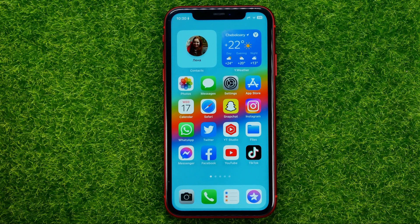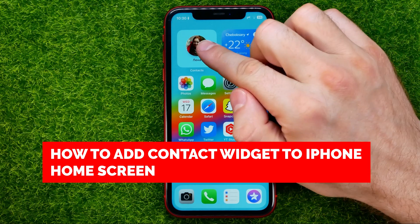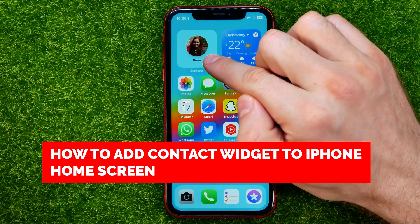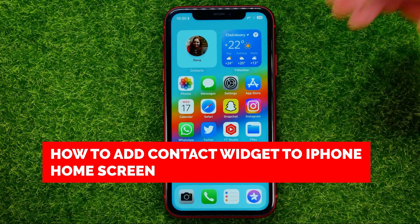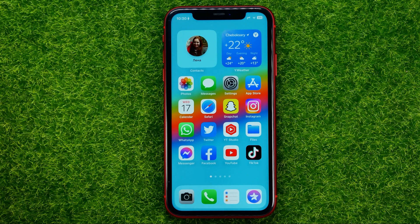In this video I'm going to show you how you can easily add a contact widget to your iPhone home screen. Be sure to watch the video to the very end so you don't make any mistakes, and do not forget to like this video and subscribe to my channel.